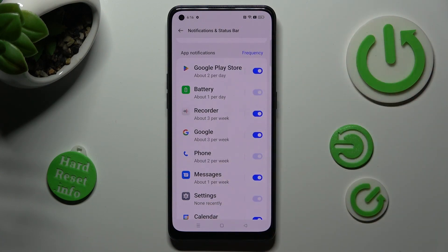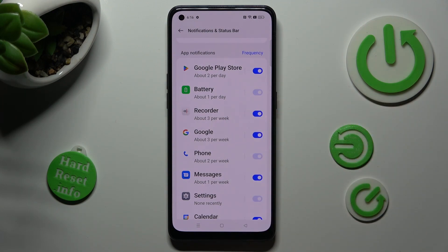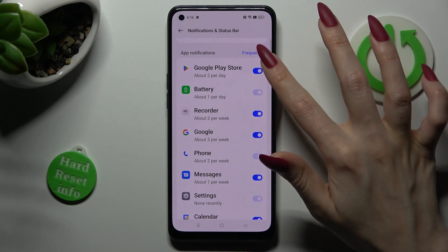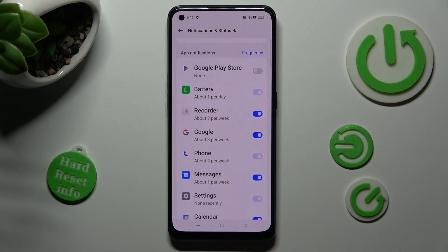Then pick one of your apps from which you want to disable notifications and click on the switcher next to it. When you do that, you can see that all notifications from your app are blocked.